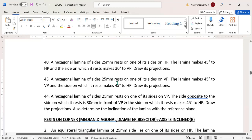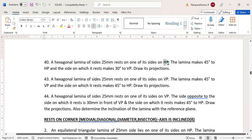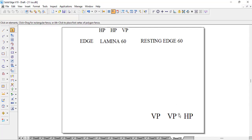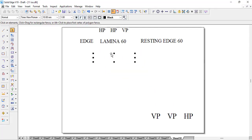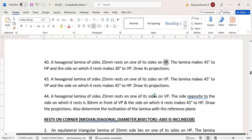If you take up this hexagonal lamina problem, it rests on one of its sides on VP. Here it is on VP, so the sequence changes — VP, VP and HP. The lamina makes 40 degrees to the VP and the side on which it rests makes 40 degrees to the HP. All three sentence structures remain the same; only the change is with respect to the resting plane.